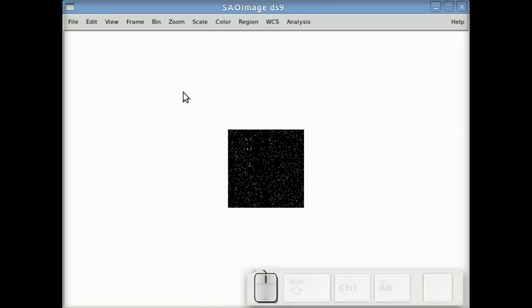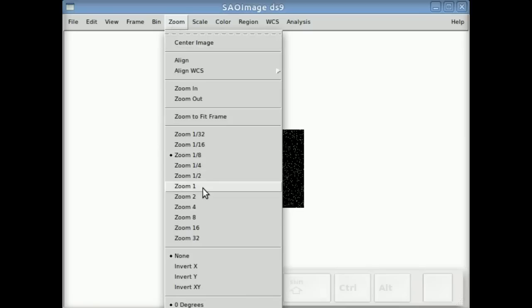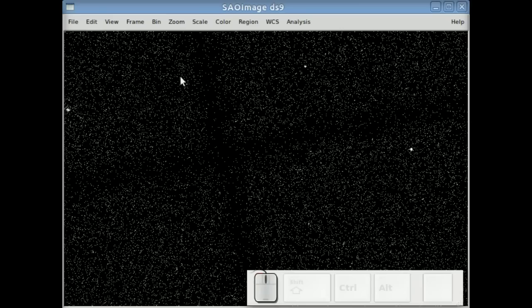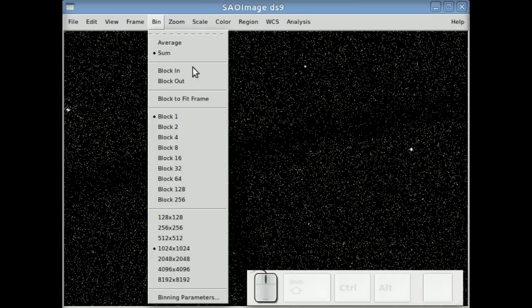If I try zooming out, you still don't see much. But now the bin menu is activated and I can re-bin the image.